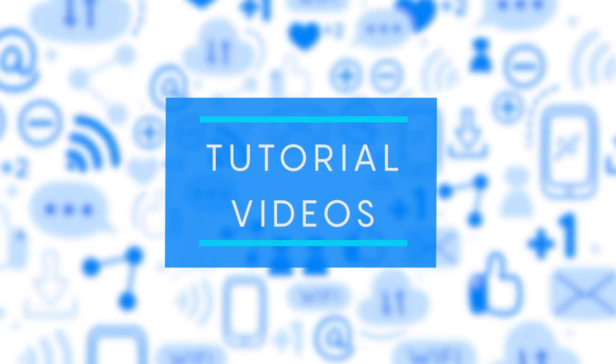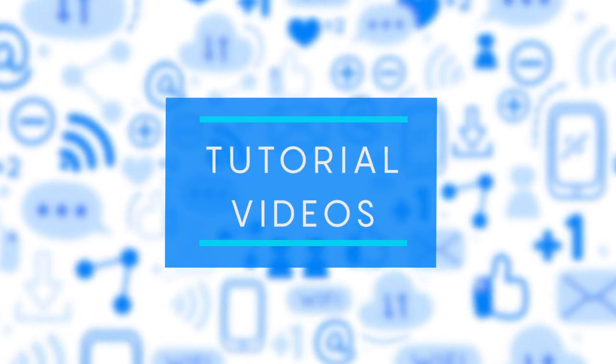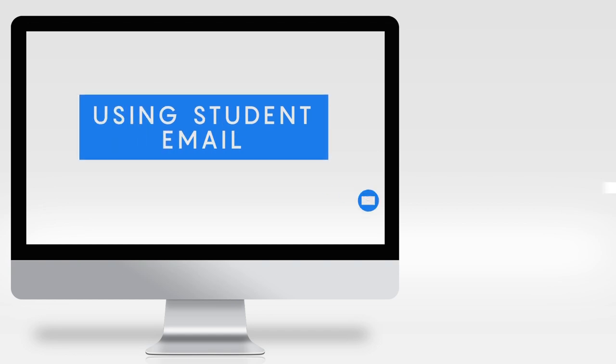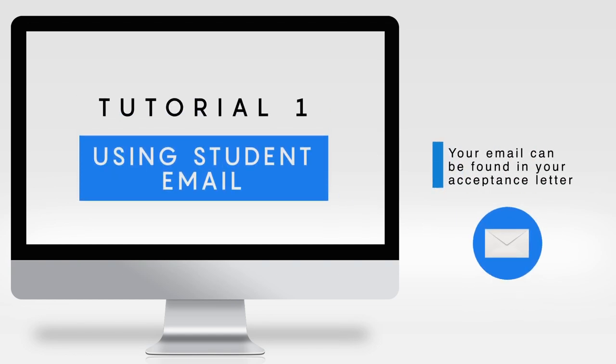Welcome to the first video in our video tutorial series. This video demonstrates how to access your CCLCS student email. Follow these quick and easy steps to do so.